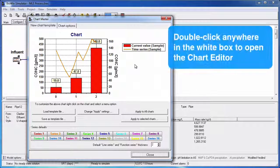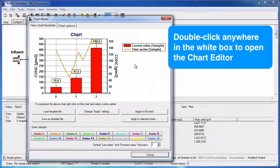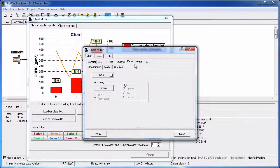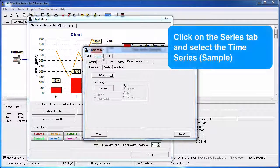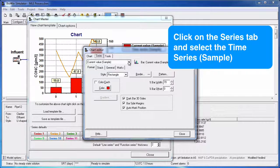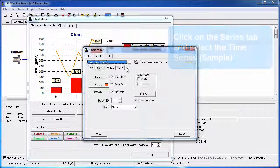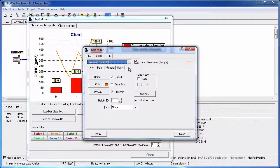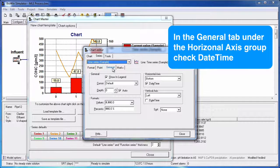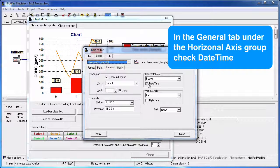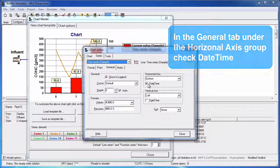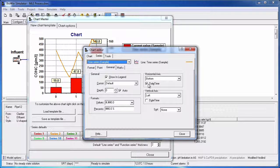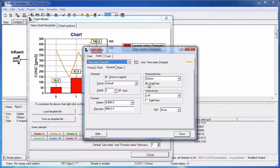So once Chartmaster is open, double-clicking anywhere in the white box will open the Chart Editor dialog box. Click on the Series tab and select the Time Series sample from the drop-down menu. In the General tab, under the Horizontal Axis group, select the Date Time checkbox. This changes the bottom axis from a Number format to a Date and Time format.